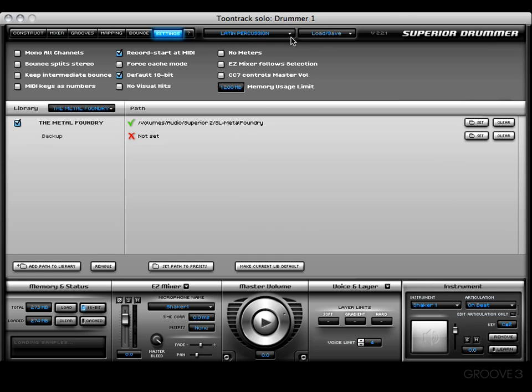Now the next time I start Superior 2, that is the kit that I will see by default. I appreciate you watching this. Stick around because I still got a lot of information left to cover before we start rocking and rolling. See you in the next video.